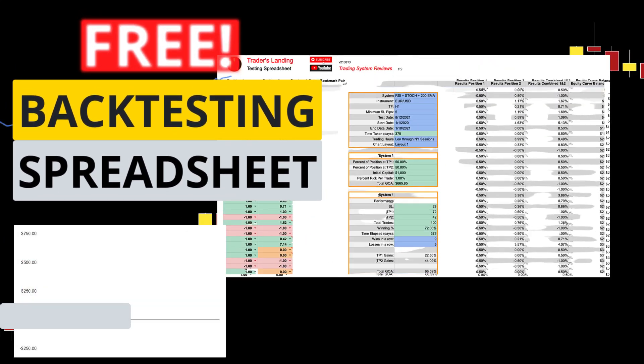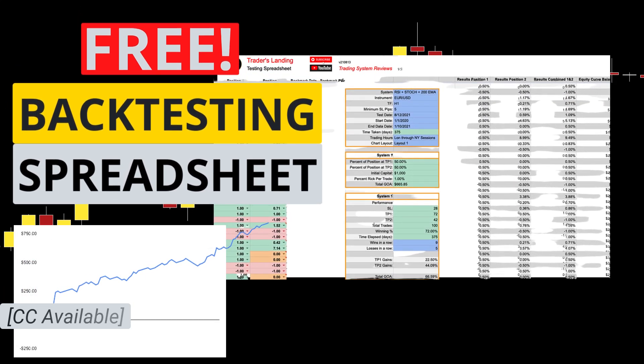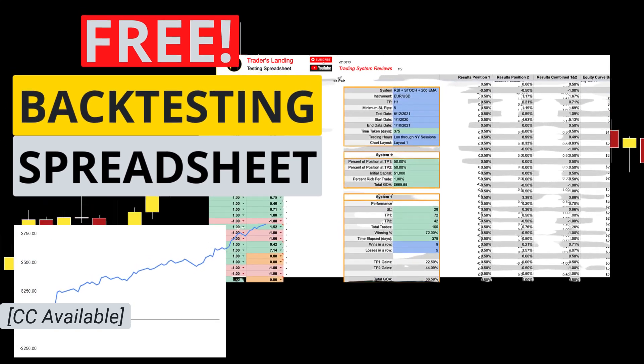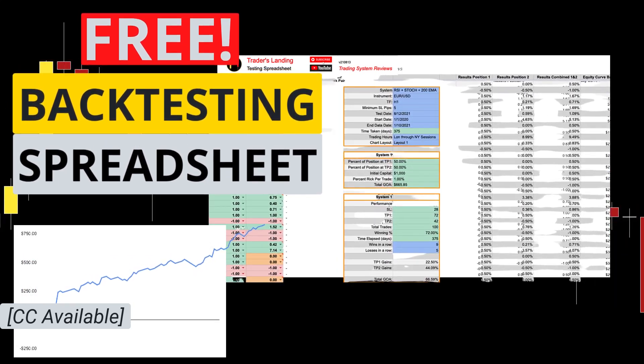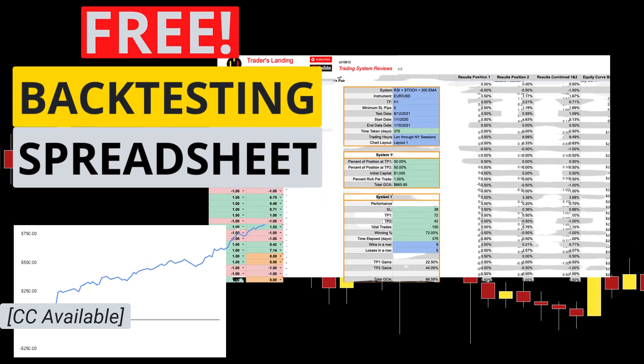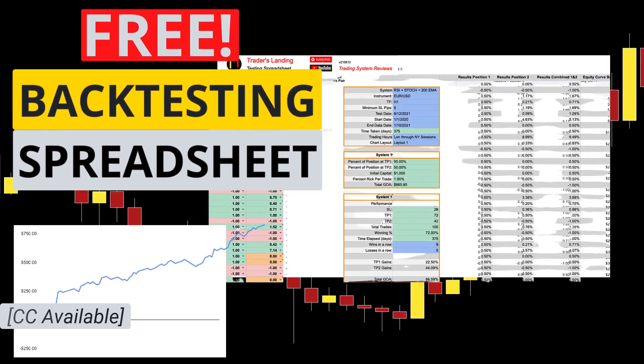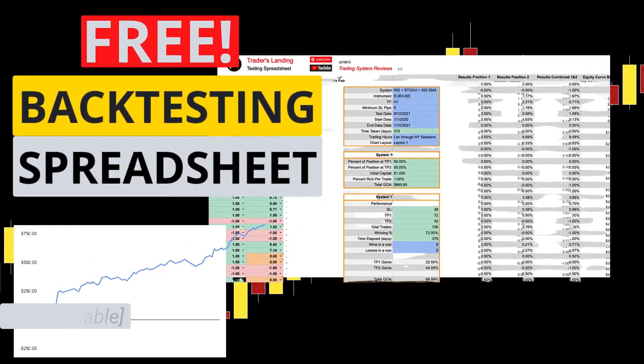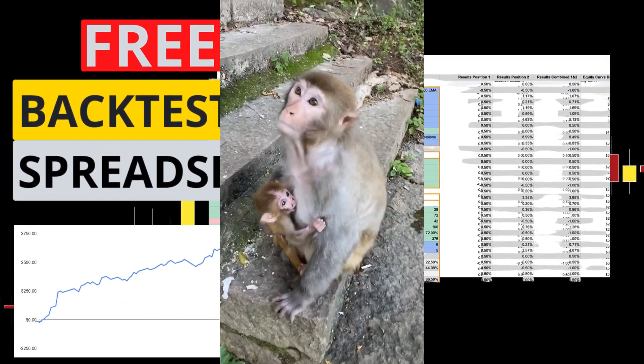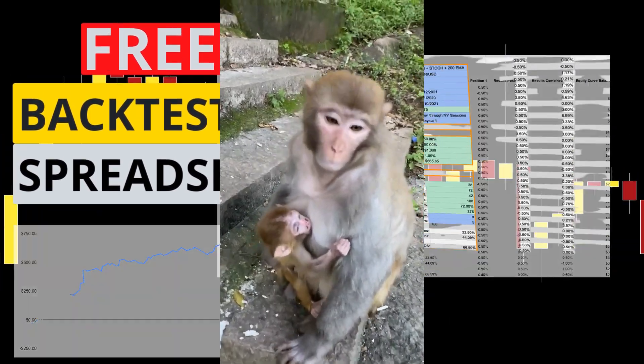Hey now, I'm going to give you the official Trader's Landing backtesting spreadsheet for free and teach you how to use it. And all I ask is that you grab that subscribe button like this little one grabs mama.